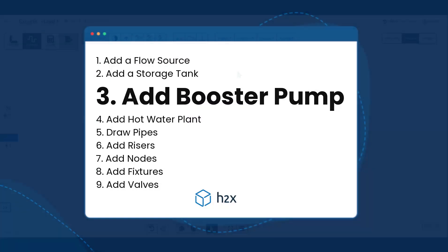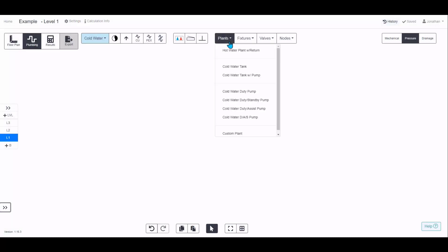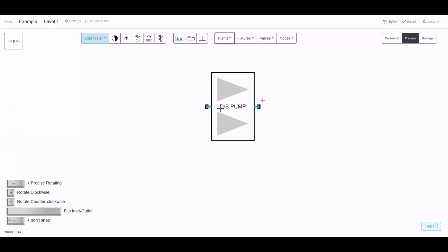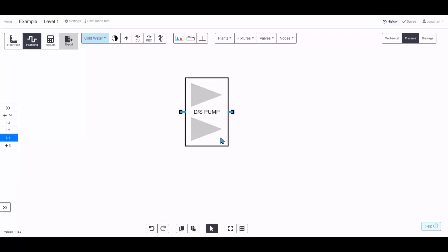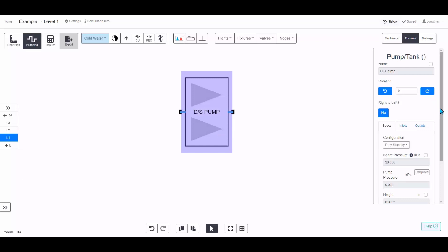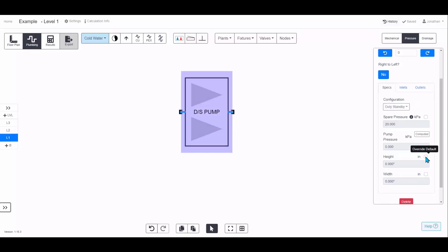To add a pump to your design, open the Plants menu and choose the configuration that suits your design. Click where you'd like to place it, press Escape, and then click on the pump to see the properties. You can change the configuration, the height, and the width.